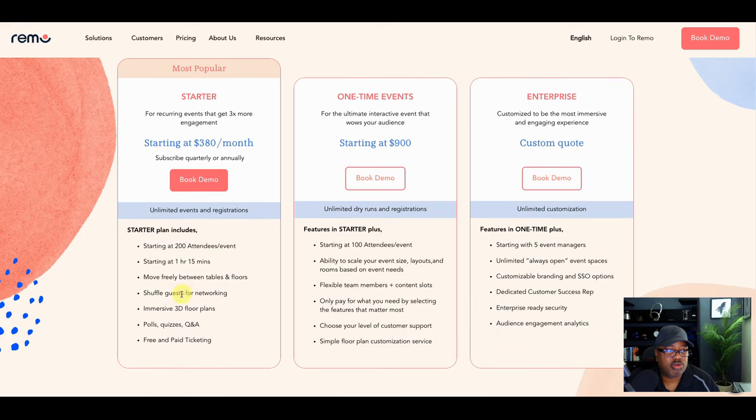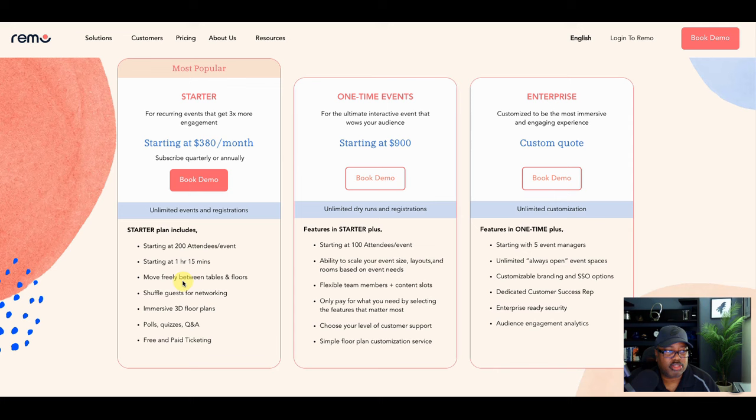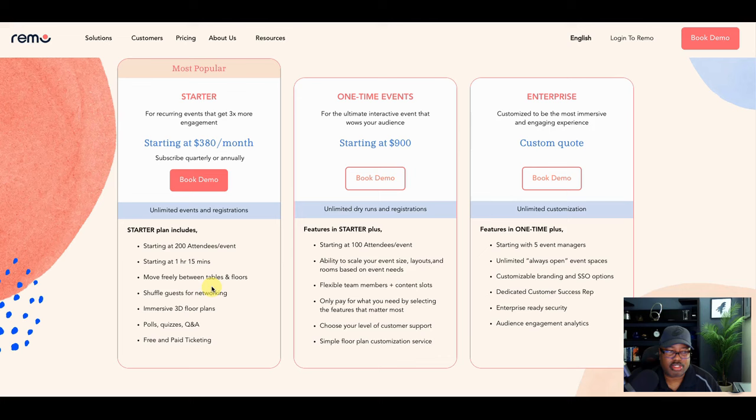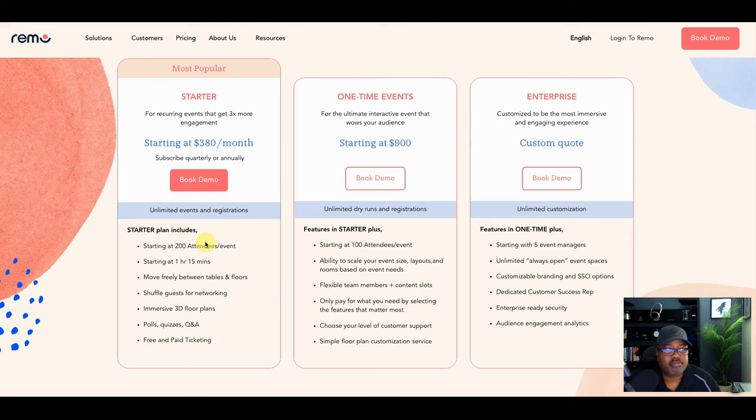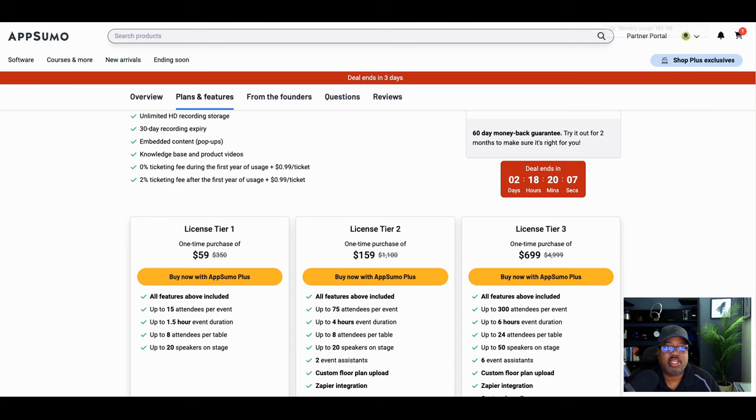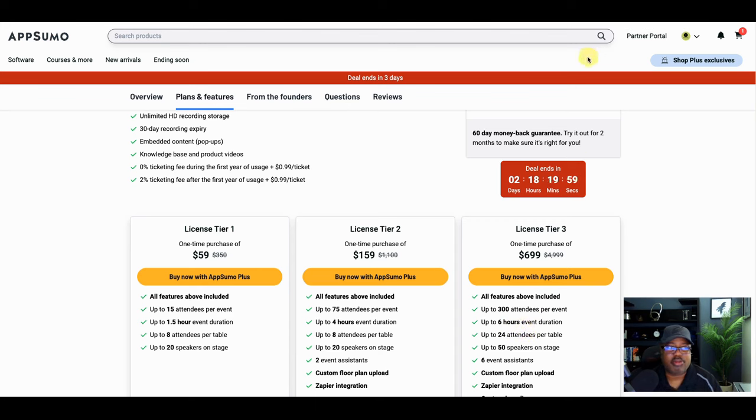And so polls, quizzes, Q and A, you're going to get all of that free and paid ticketing. You're definitely going to get that. Freely be able to move between tables and floors. You're going to be able to get that. You can go from the first floor to the third floor, no problems. You can get the shuffle guests. You're going to get everything here. Here they're saying starting at one hour, 15 minutes. I guess they're just saying here, if you wanted to get this for this particular price, they're saying starting at one hour, 15 minutes, they're basically telling you here that you can do a six hour event. So that's already, you're already one valuation up on that.